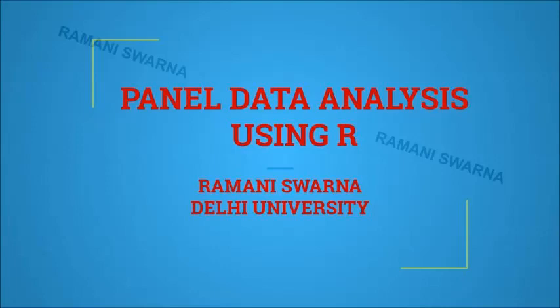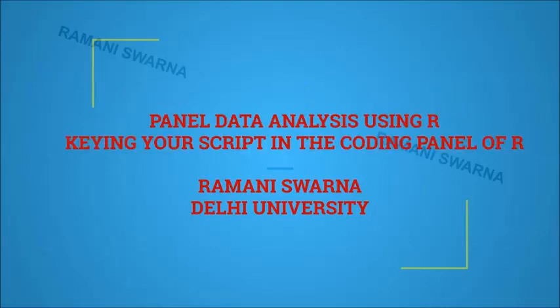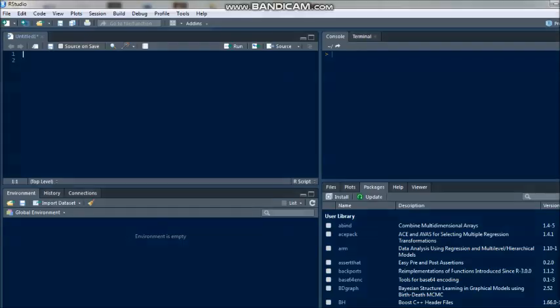Hi friends, I welcome you all in this particular video on panel data analysis using R. I would be showcasing to you how to script your own code in the coding panel of R. These first three videos will be warm-up exercises to make your fingers comfortable.